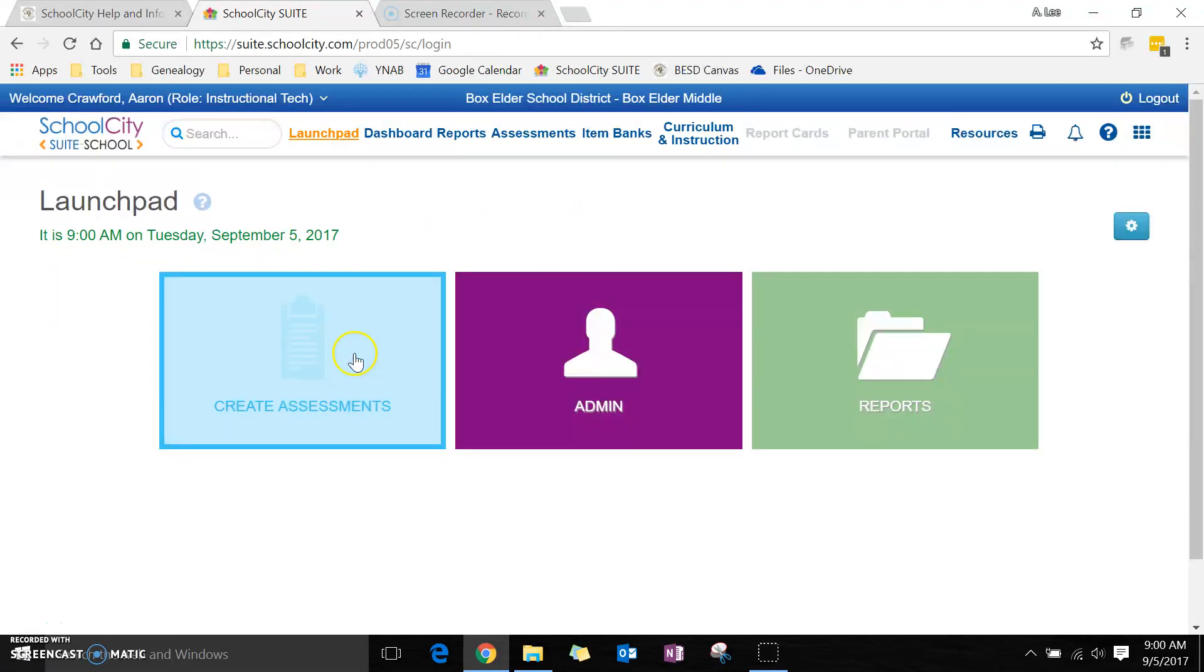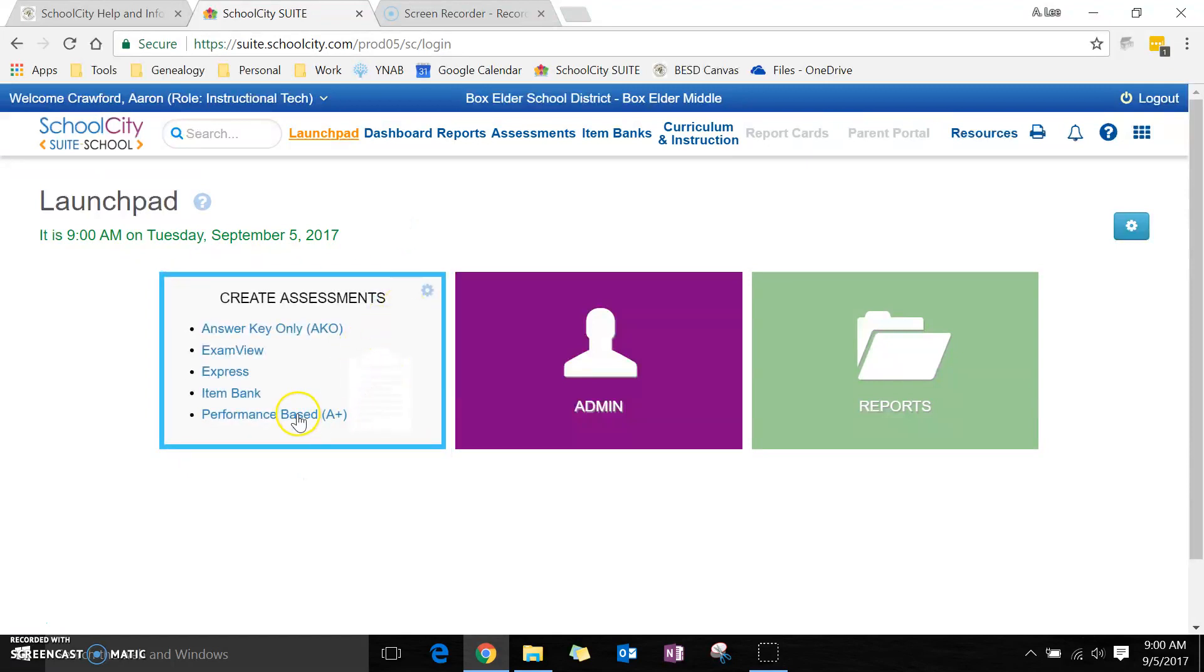Like usual, you want to create your assessments, and this time we're going to pick performance-based.